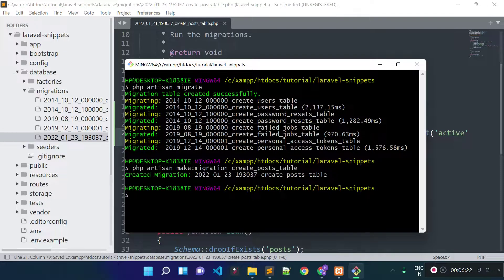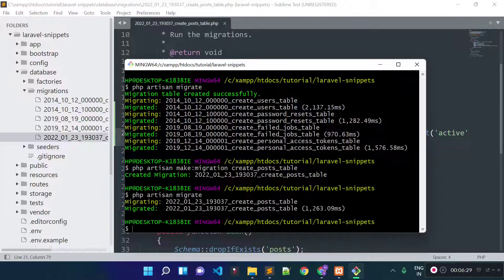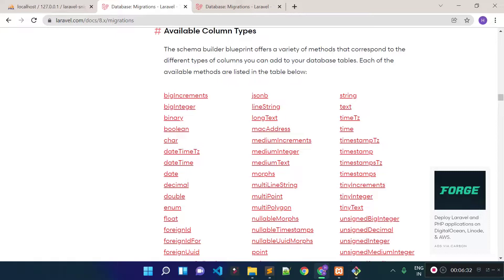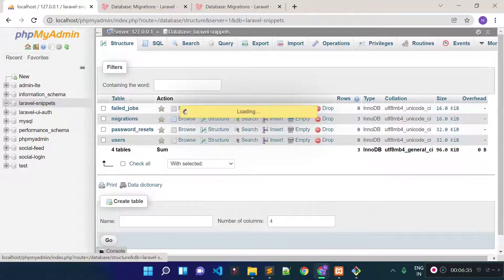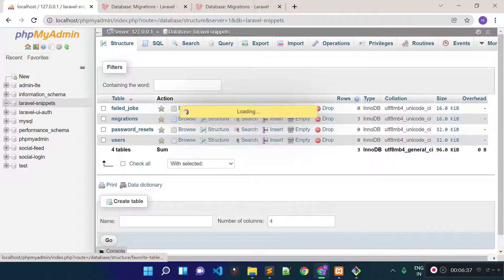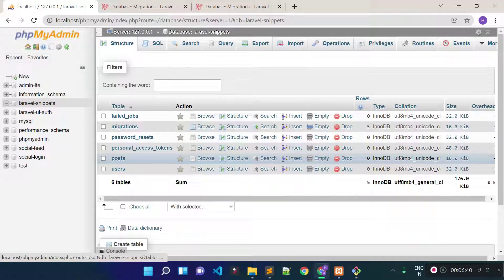From our project root, let's run php artisan migrate again. This will run the latest migration file. You see our post migration file ran. If I check our database, we will have the post table — and you can see now we have this post table.